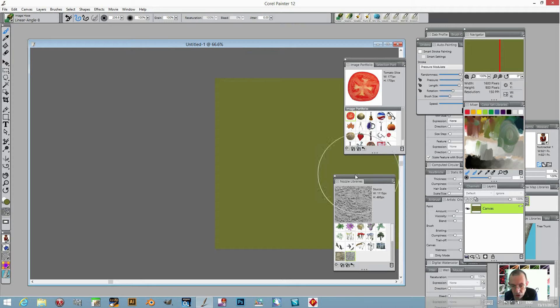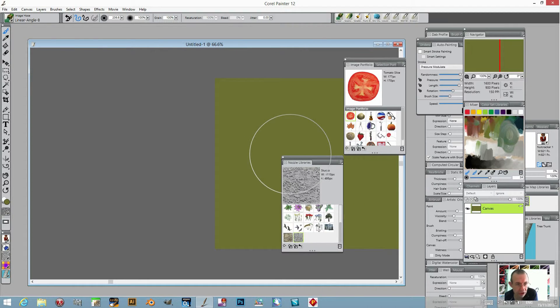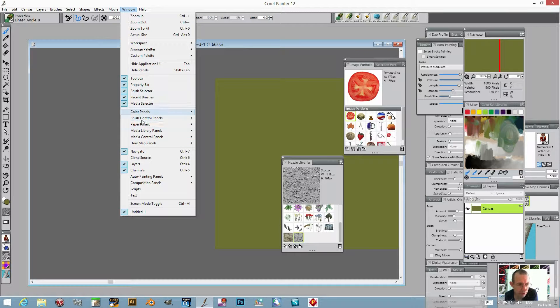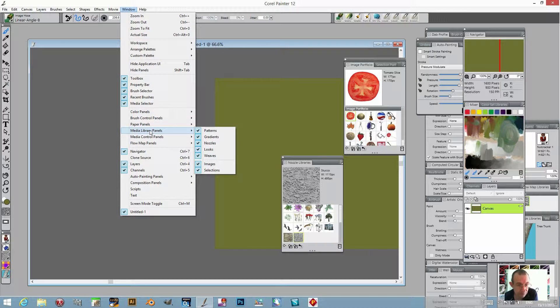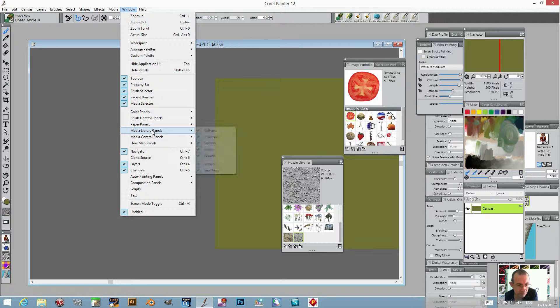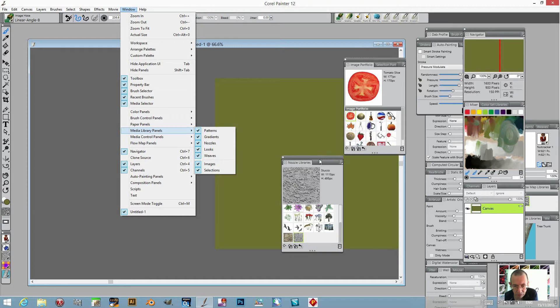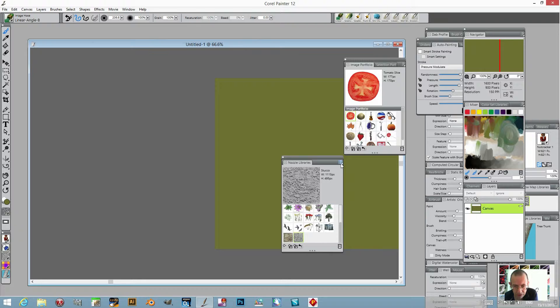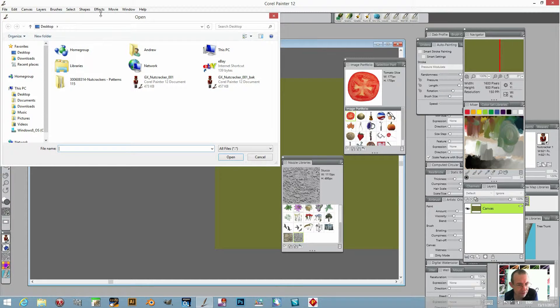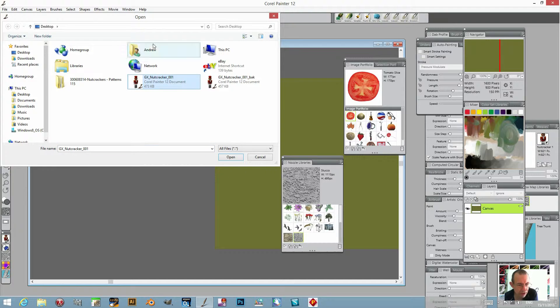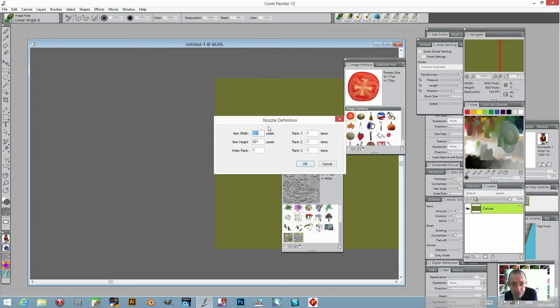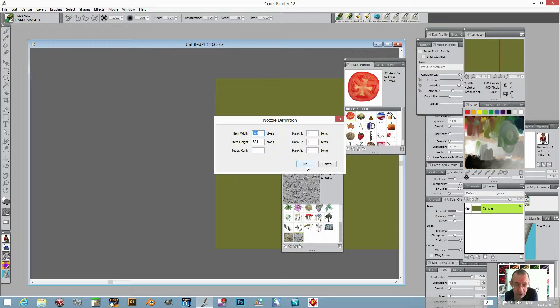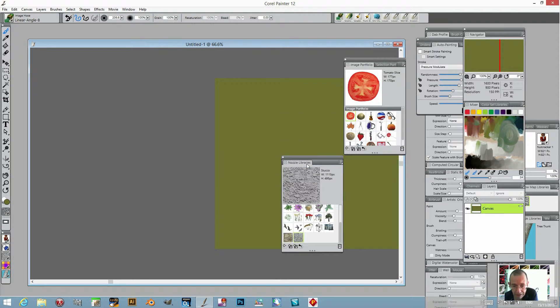Now go to nozzle library. You can find that by the window menu nozzles. Once you've got the nozzle library, go to the right side, load nozzle. Select that RIF file, click open, and then it'll come up with this nozzle definition. Just go with the default settings - there's no different rank, just rank one. Click OK.